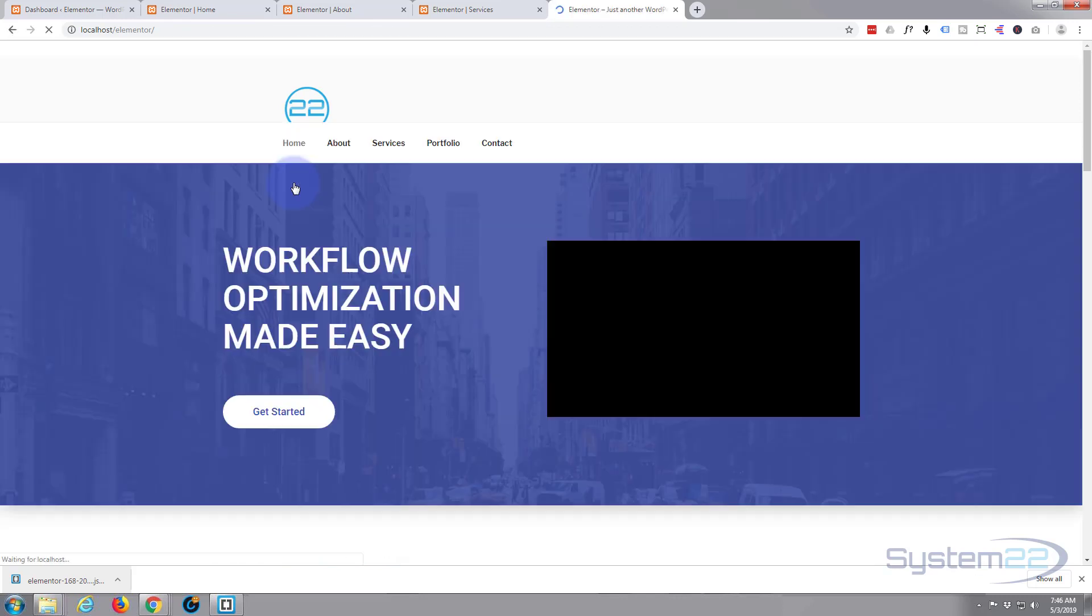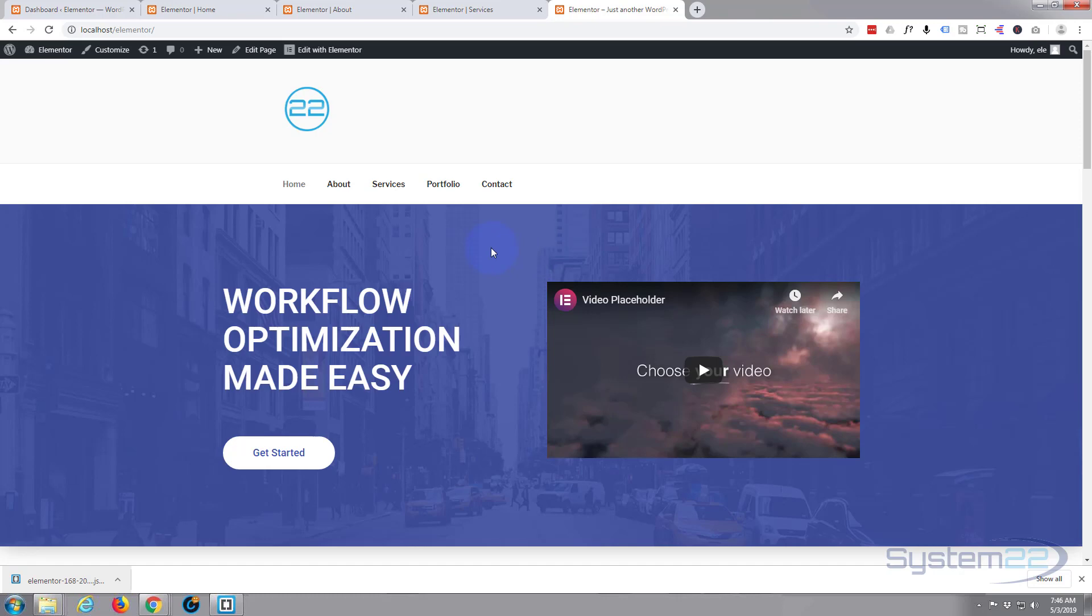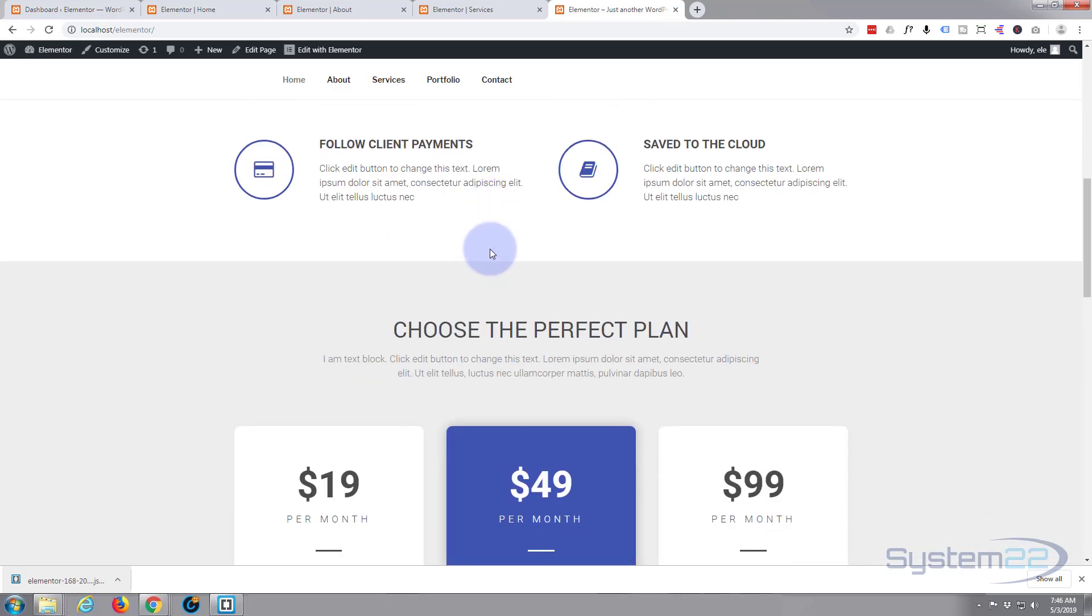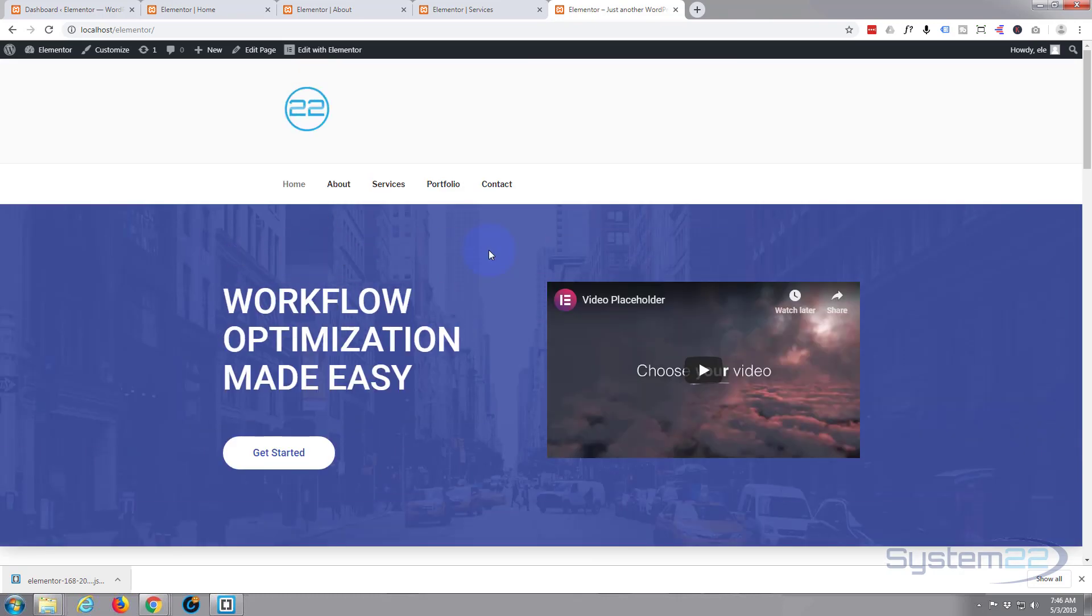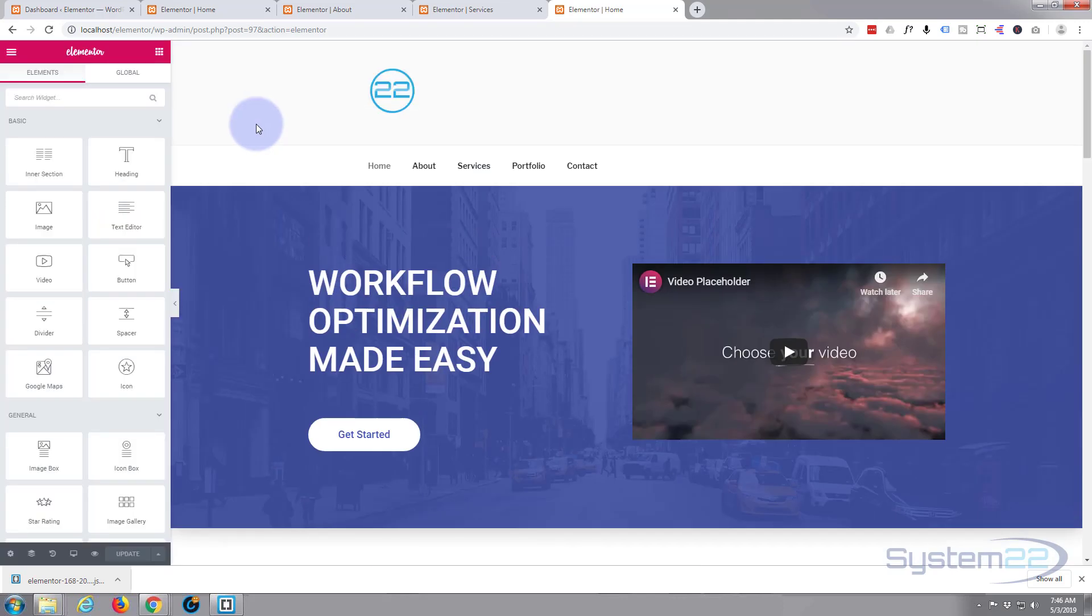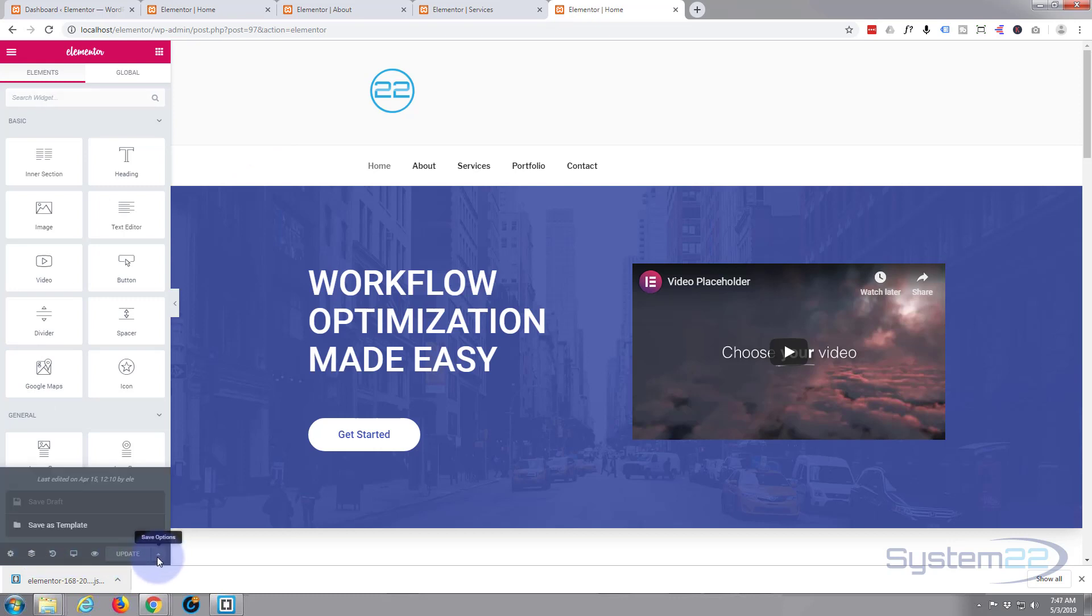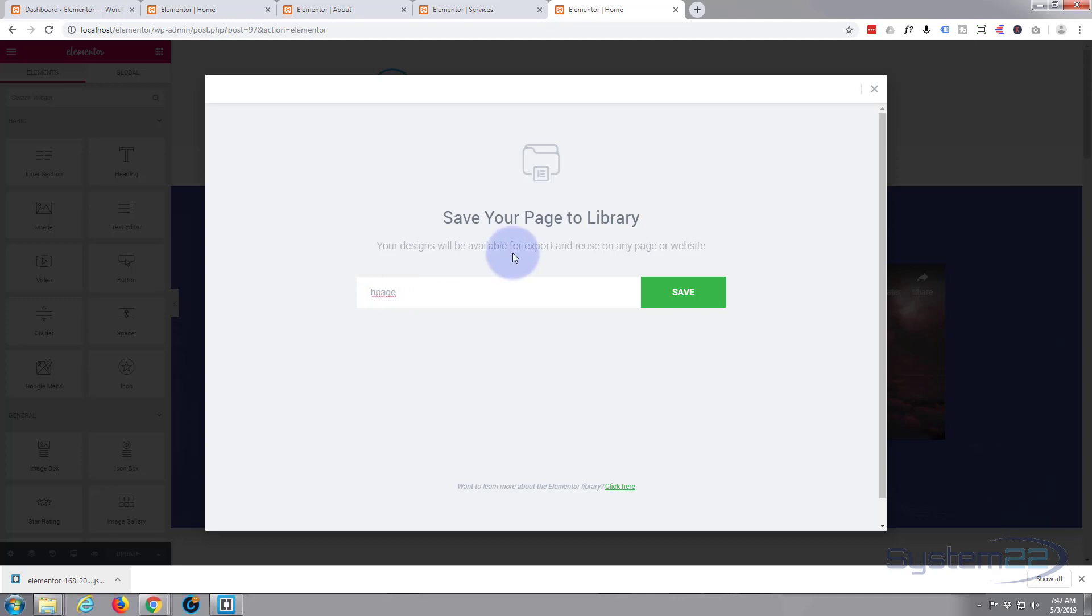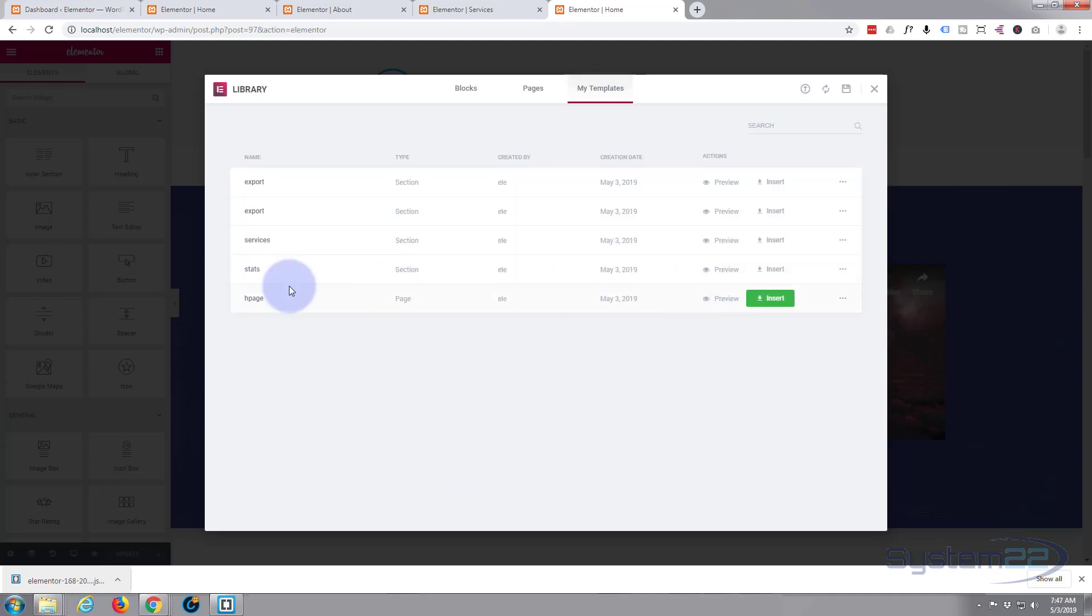Of course you can import and export whole pages, really easy to do as well, same exact process. If you edit with Elementor, I'm going to take this whole page. If we go down here this time to the bottom here to the little arrow, save as template. I'm going to call it H page for home page, save. And you can see it right there, H page, and it tells you what type of save it is, it's a page.